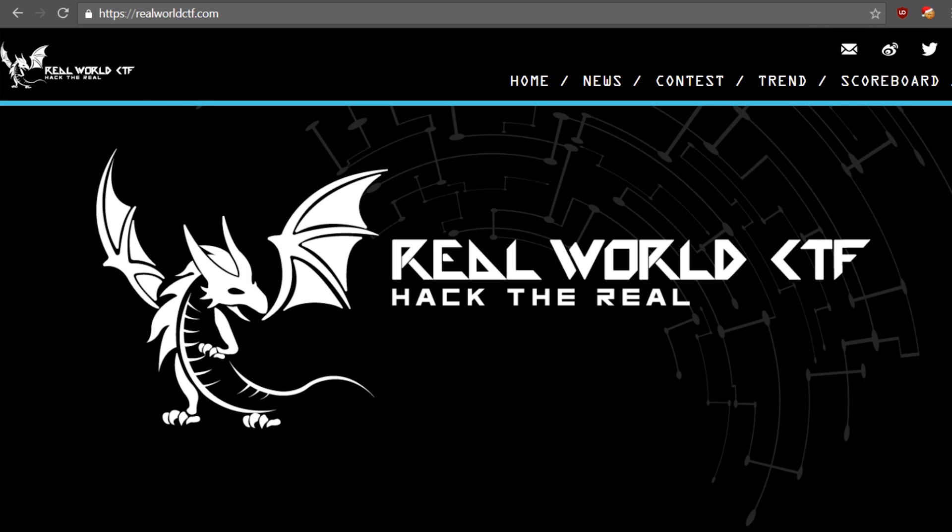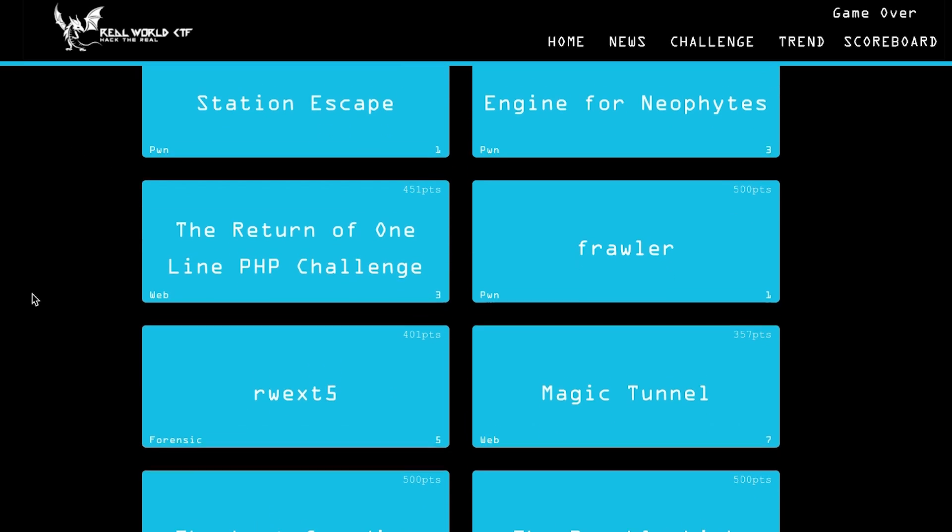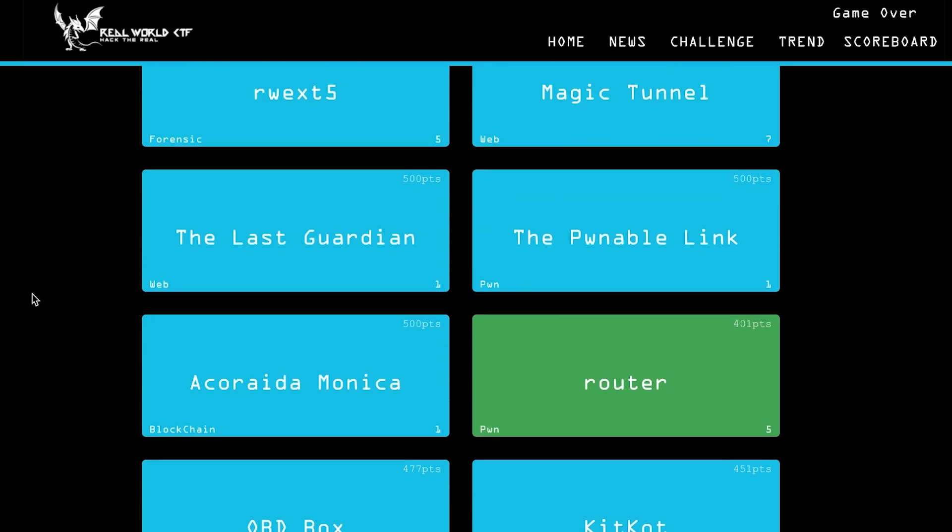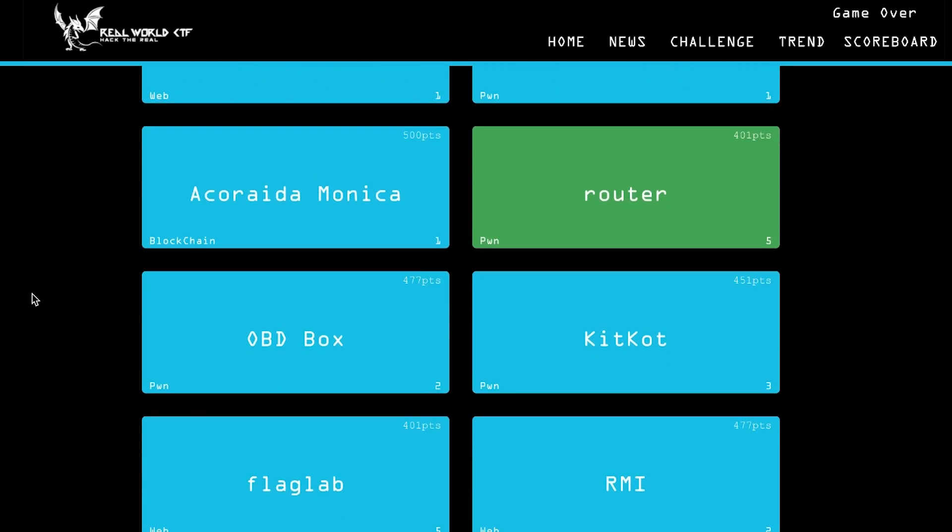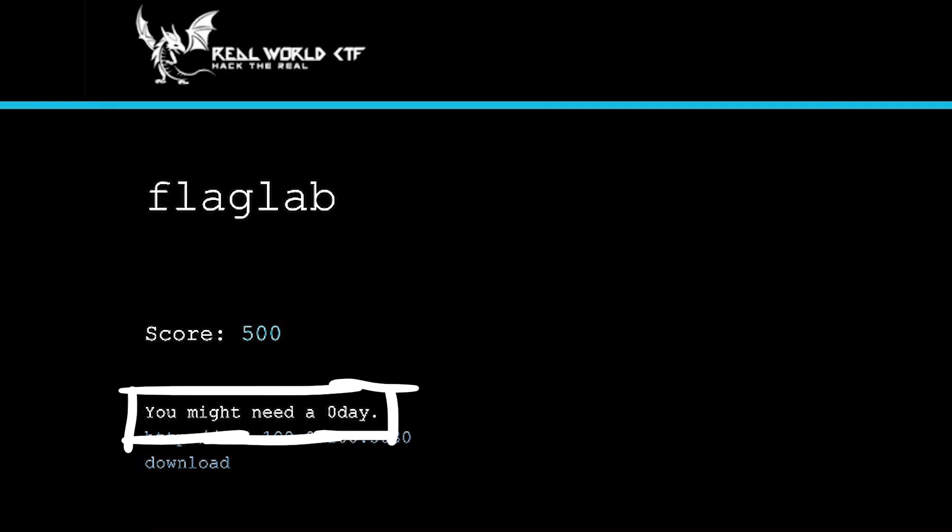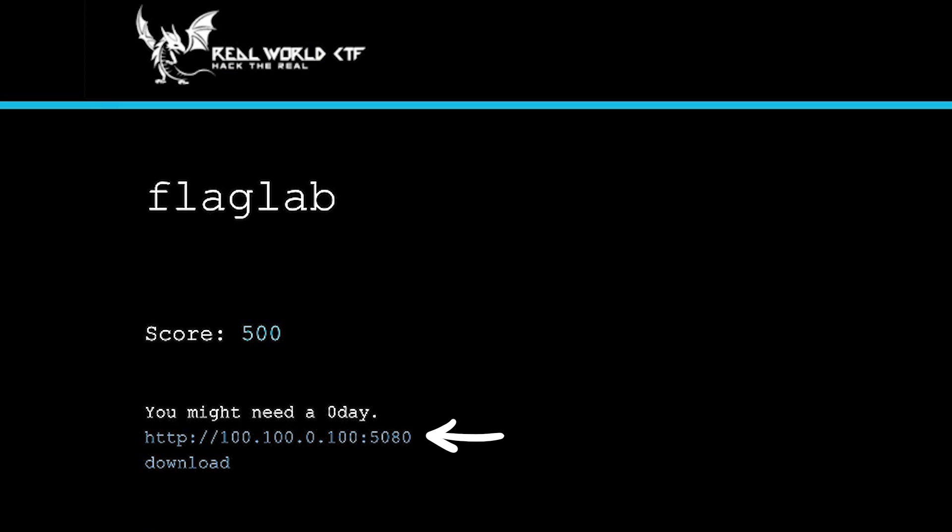During the Real World CTF, we had to decide which challenges to try. Flaglab was listed as a web challenge with the following description: you might need a zero day. You get a link to a hosted website as well as a download link.